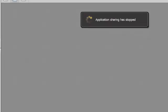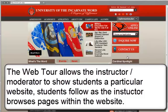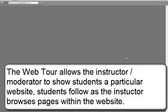Another option the moderator has is called a web tour. The web tour allows a moderator to share a website with you. You may follow along as the moderator moves from page to page.